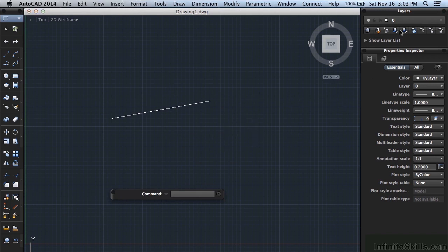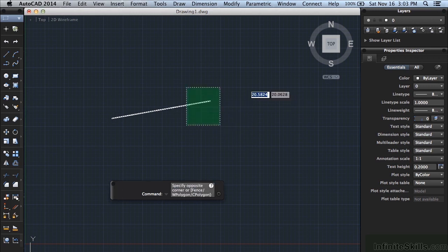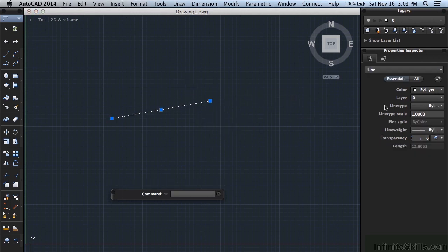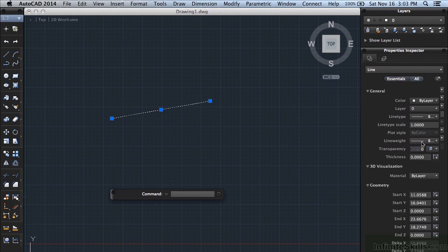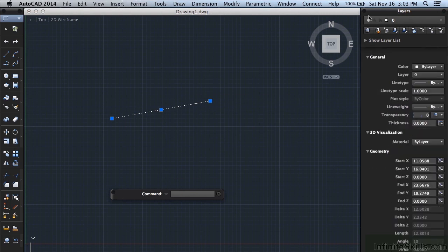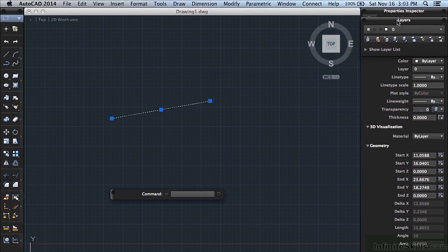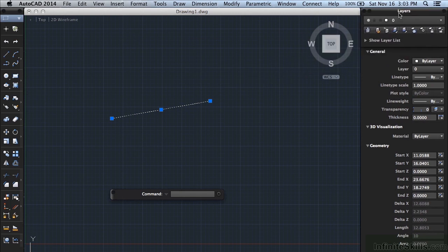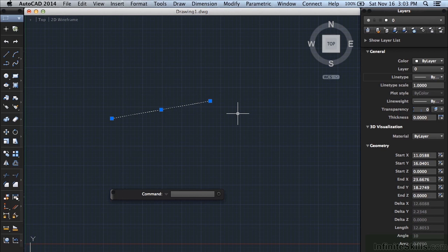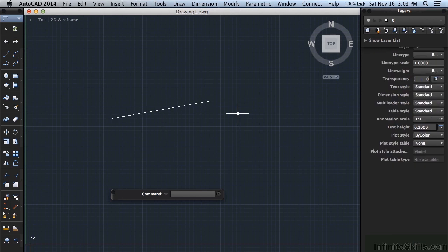On the right we have different palettes. This is called the Properties Inspector. It gives you information about your drawing and about objects that you've selected. It tells you what they are, it gives you a lot of other information about it. This is the Layers palette and it can also be moved around or redocked or repositioned. We'll talk later about those in greater detail.